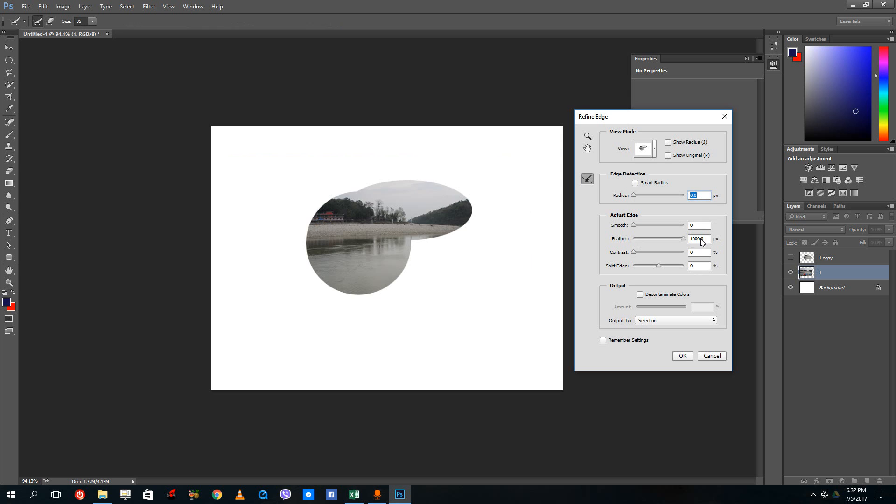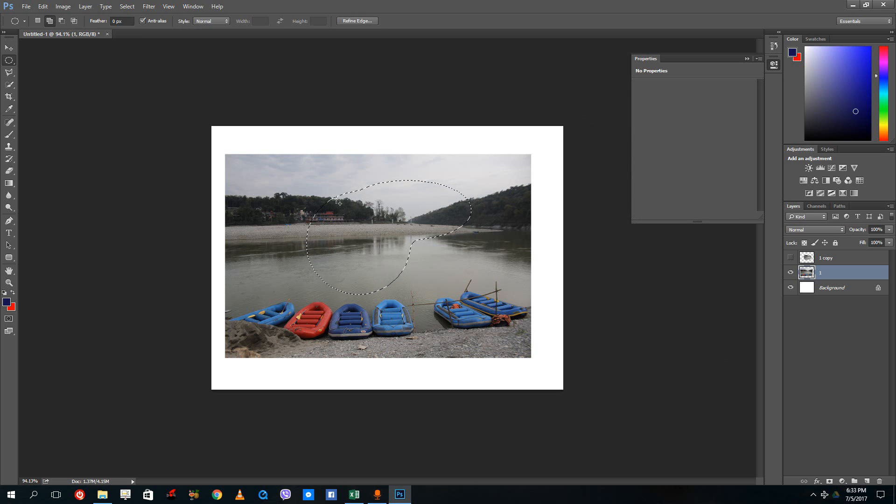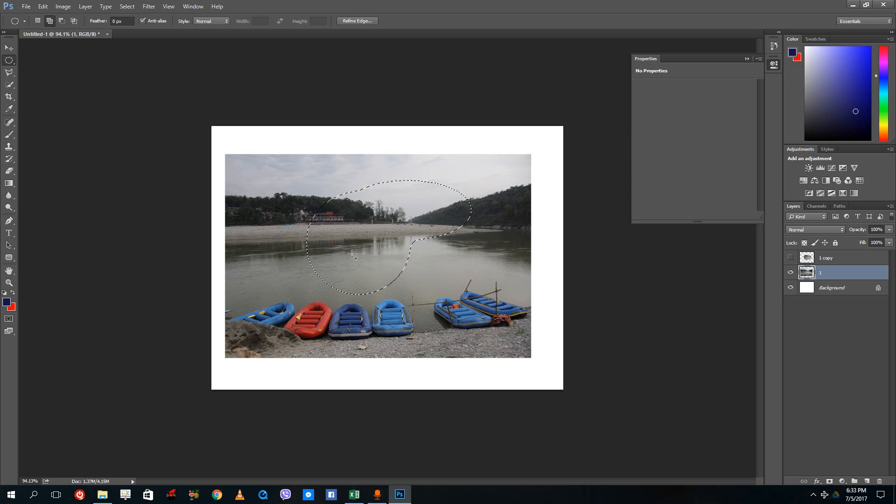If I were to go to feather, let me increase the feather right here and press OK. It actually expands the selection so that feather is applied. In order to create a new layer out of this, I can simply right-click and choose layer via cut to actually cut the portion of the image.